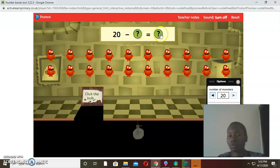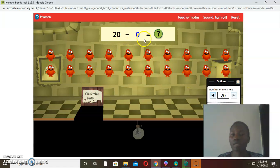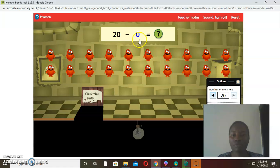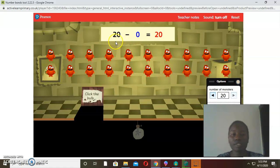For example, let's find out: 20 take away what will give you the number there? I'm going to click — as you can see, we did not remove any monster. So 20 take away zero: if we have 20 monsters and we remove zero, that means nothing was removed. So how many monsters do we have remaining? We still have 20. Which means 20 take away zero is 20.